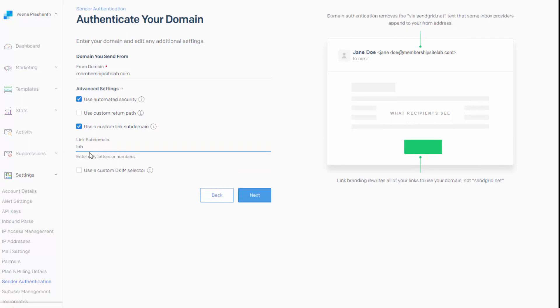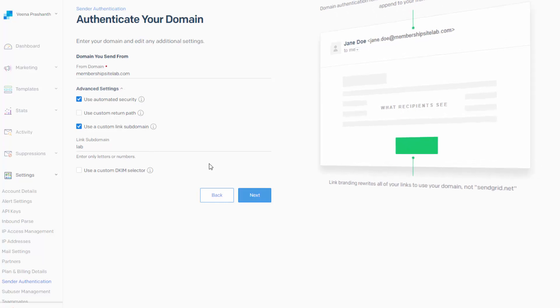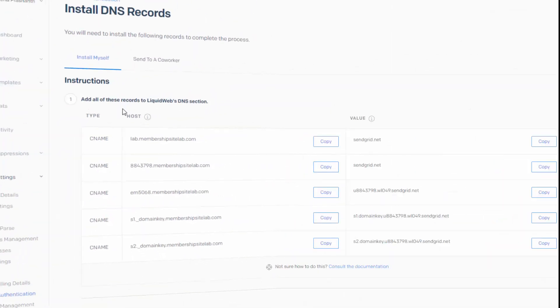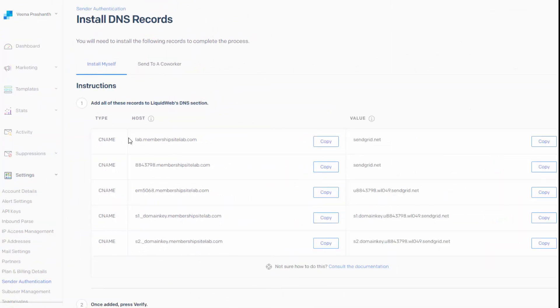So here I'm going to say lab. So this will be the subdomain. It will be lab.membershipsitelab.com. So now instead of SendGrid.net, this is what the users are going to see when they receive the links in the email.